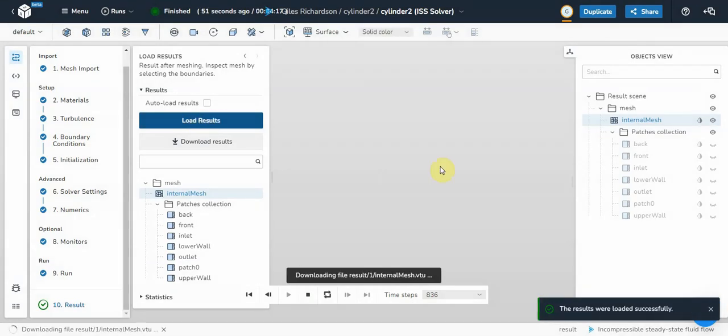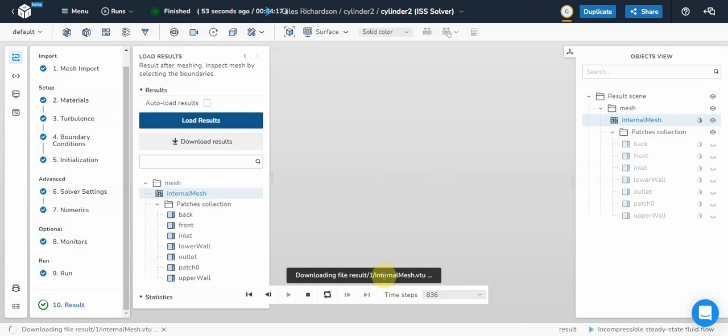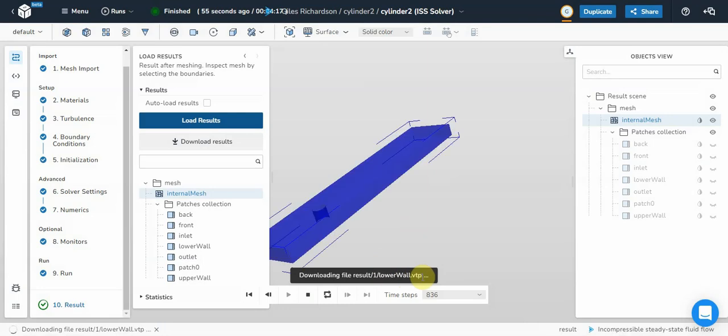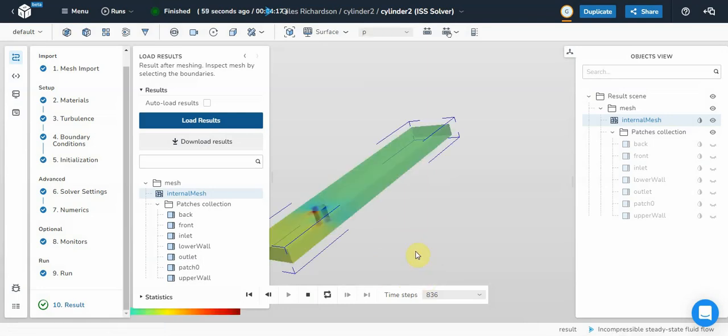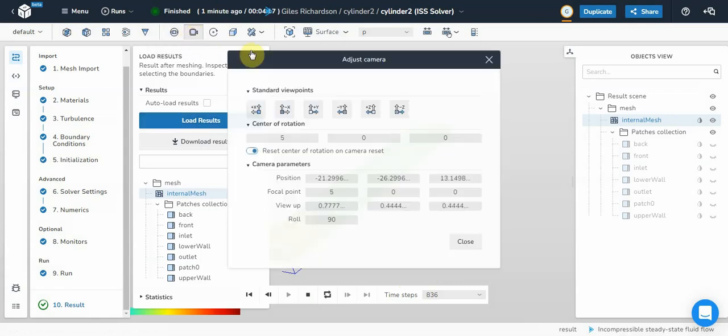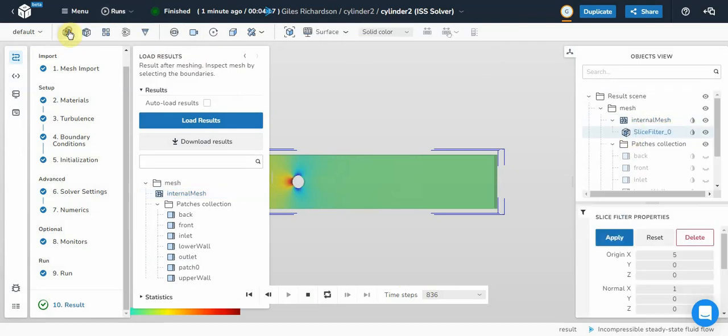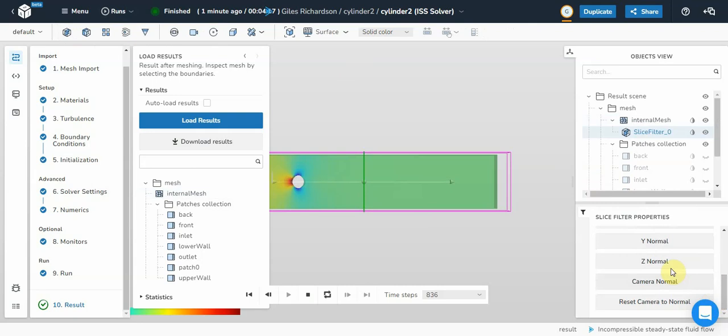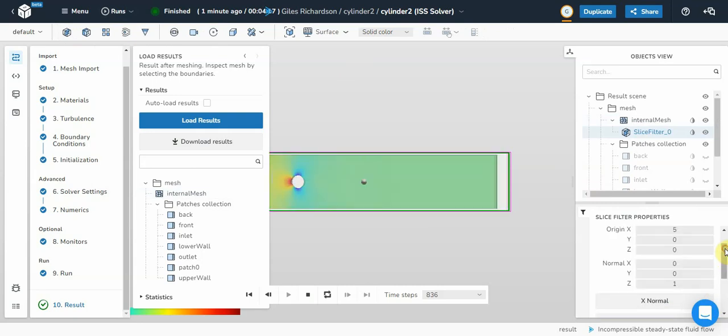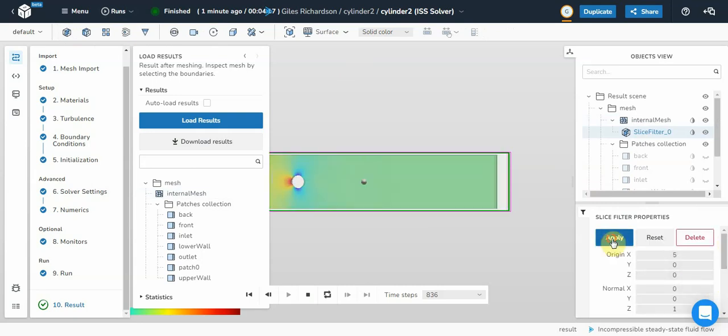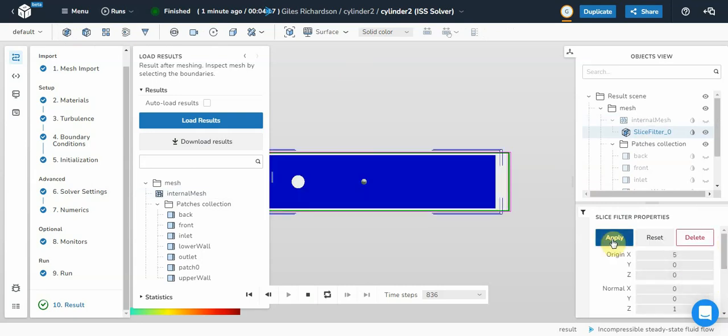It says the results loaded successfully. It's downloading a VTU file. So we should be able to have a look at the solution. And that looks a bit like a flow solution. Let's just change the orientation of that. It's going to be a bit quicker if from the internal mesh there I'm just going to do a cut plane. And go down to Z normal. Select apply.